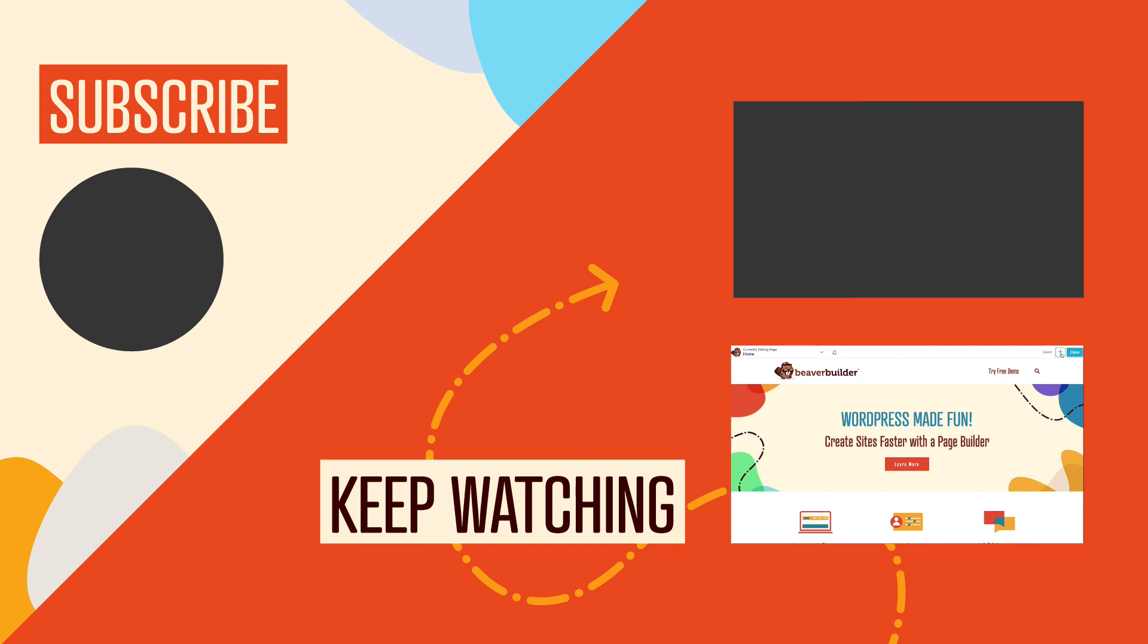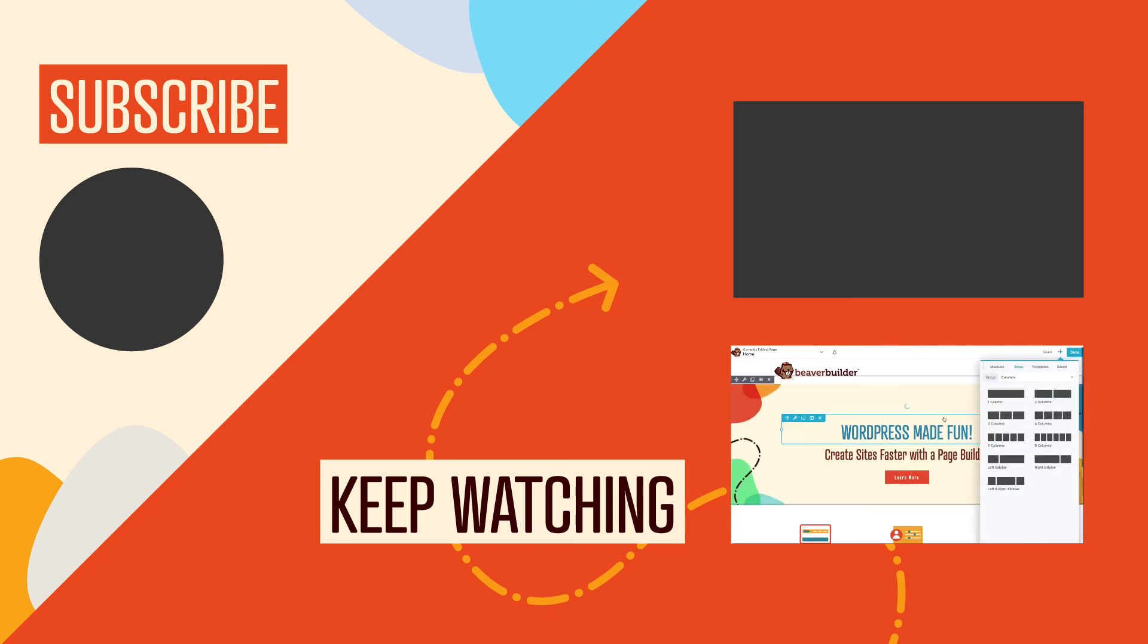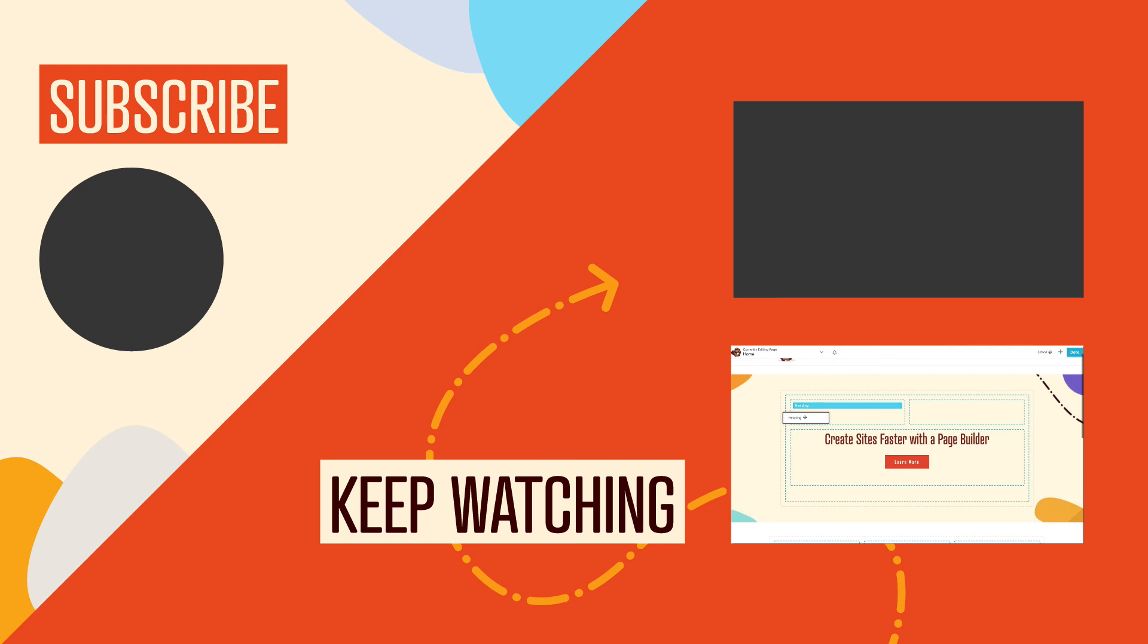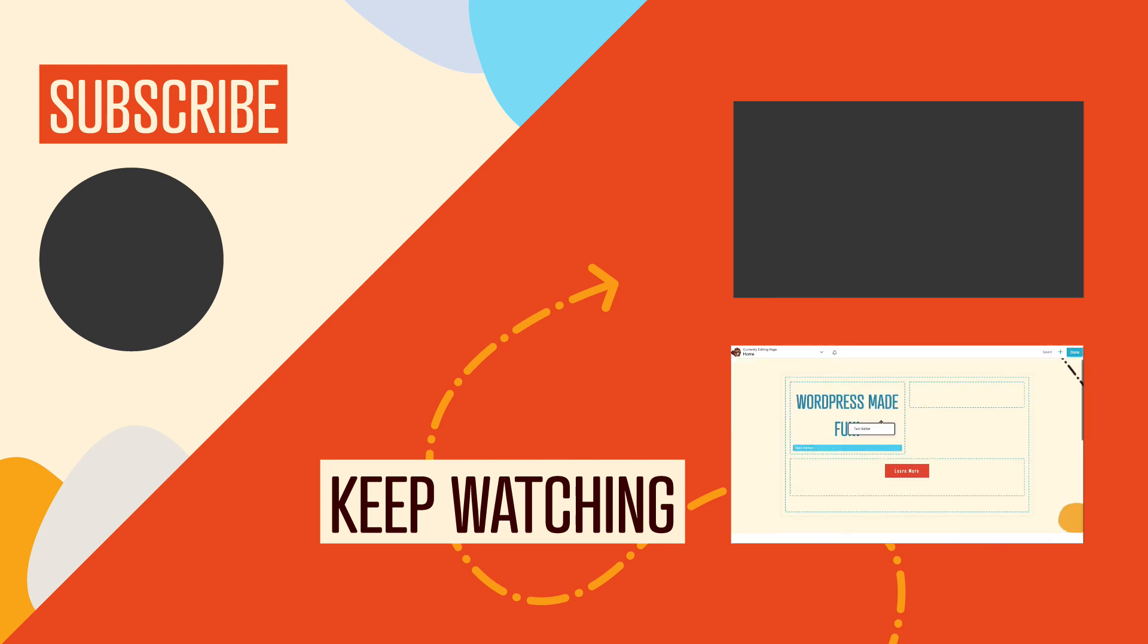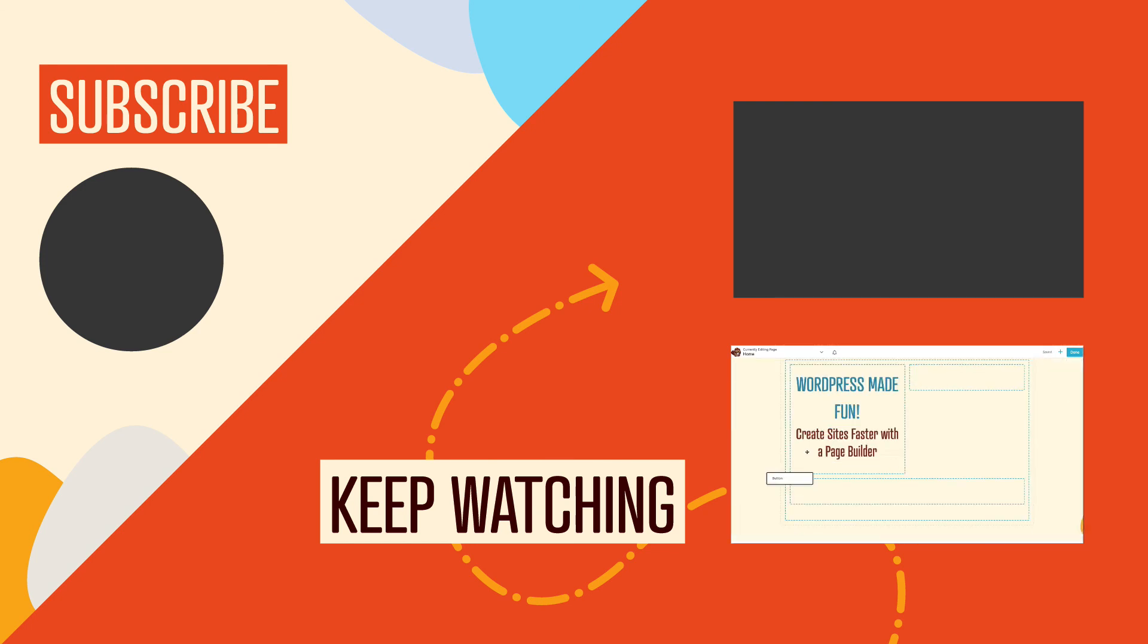And of course, if you got any value out of this video, be sure to hit the like button and click to subscribe to this channel so you don't miss out on our upcoming videos. And we'll see you in the next video. Bye for now.